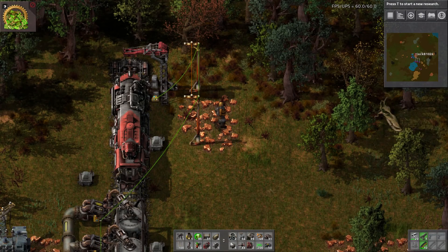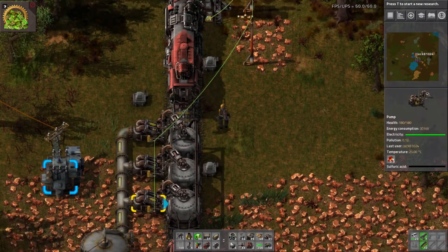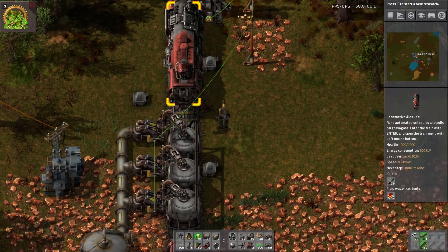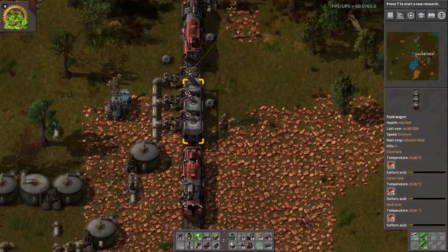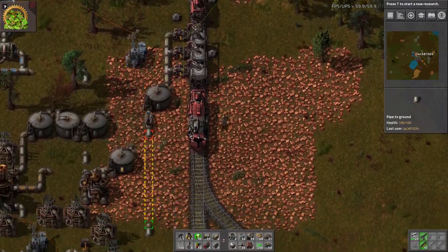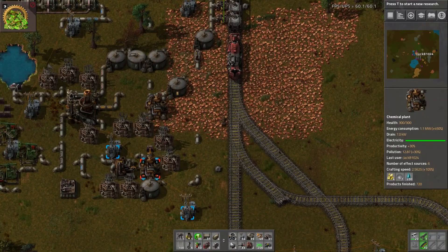For this example I also have it connected to these pumps and they're just set to limit how much sulfuric acid is in the train, so I'm not wasting all the sulfuric acid that I produce.